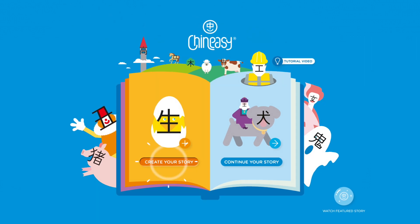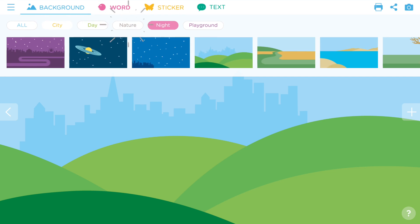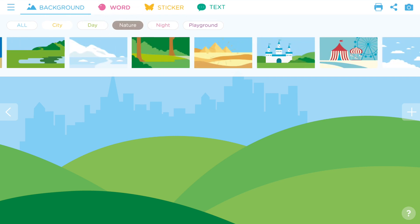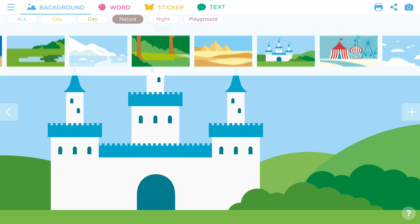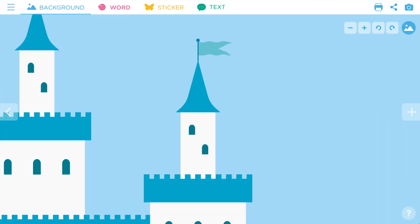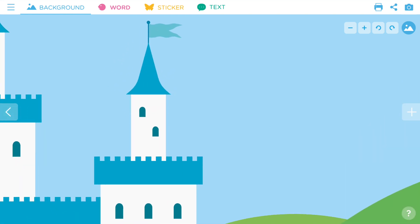Let's start a new story with Chinesey Story Builder. First, select a background. Tap the background tab and swipe right to explore different themes. You can scale and rotate your background here. Once you decide how your background should be, tap again to make sure it won't move.